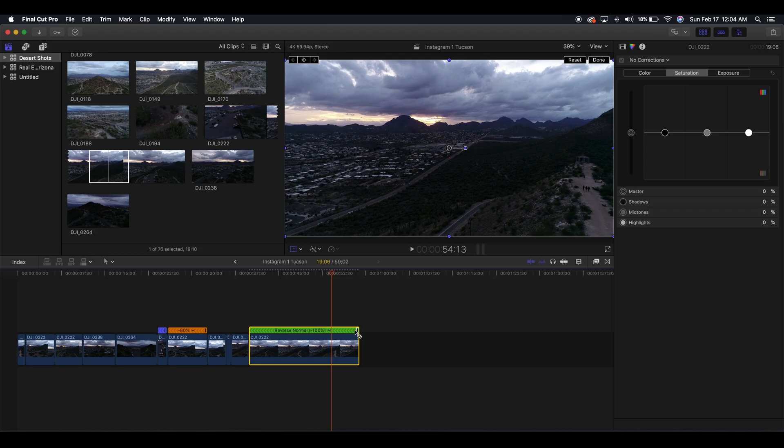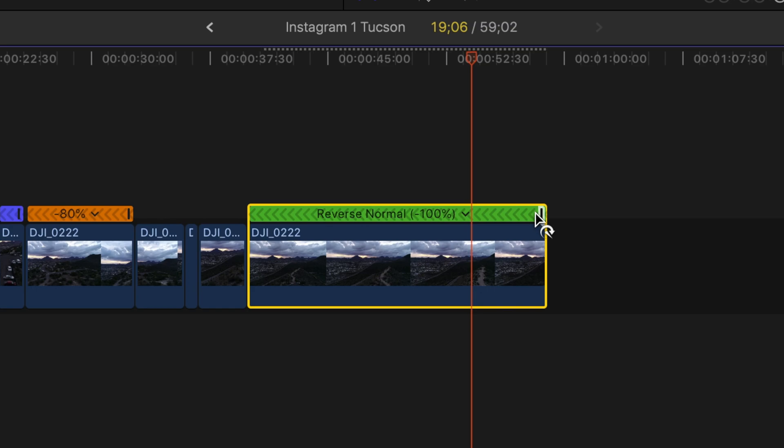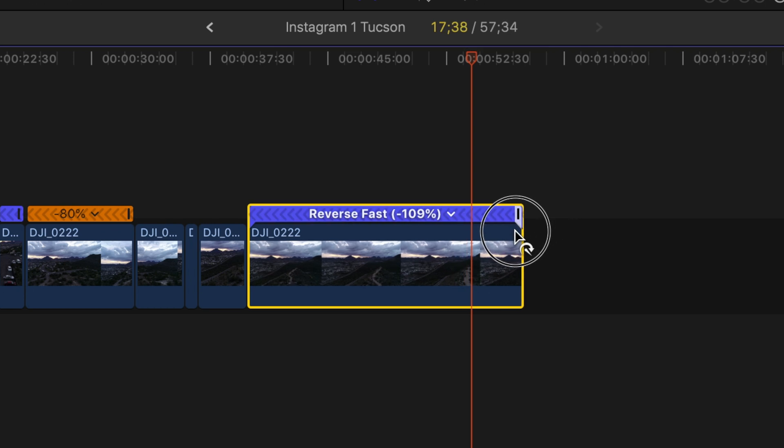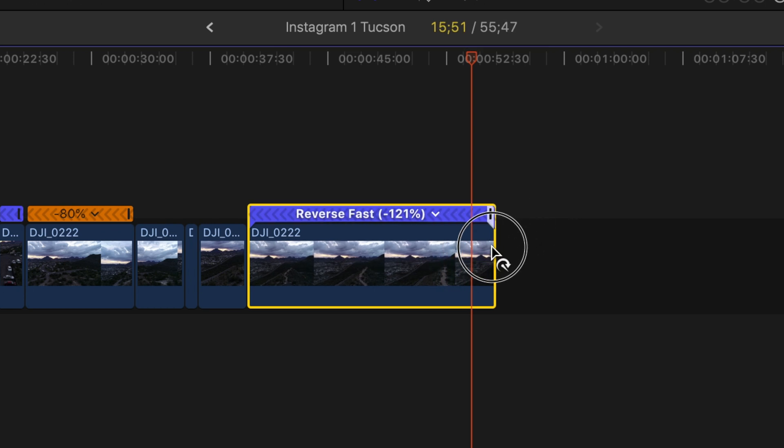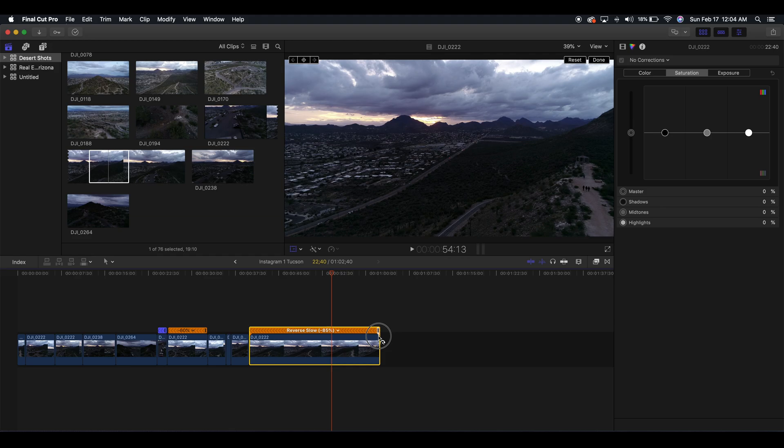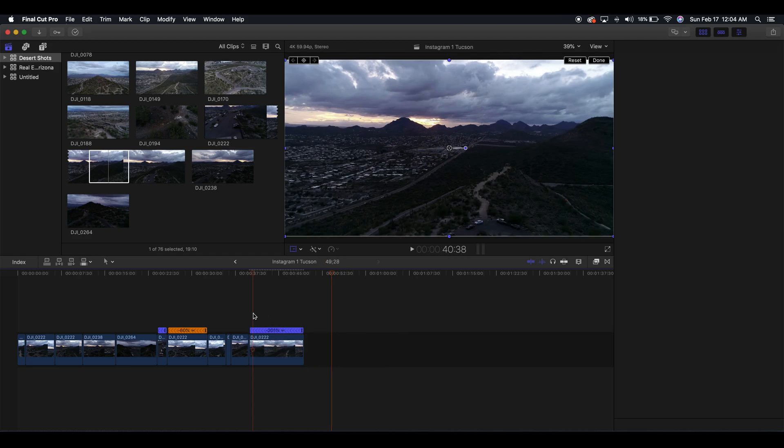Now if you want to adjust the speed of the reversed clip, all you do is go to this little line right here where it says 'Reverse Normal' and you drag it left to go faster or right to go slower. So this is what it looks like a little bit faster.